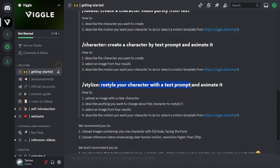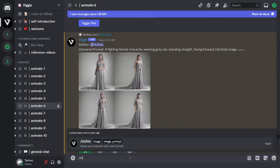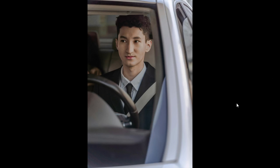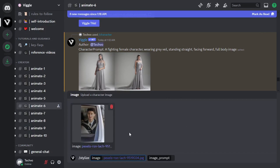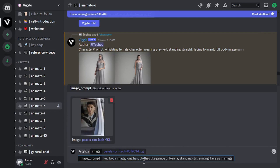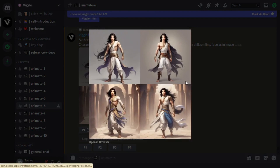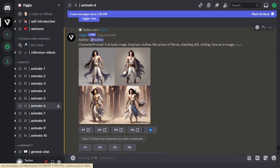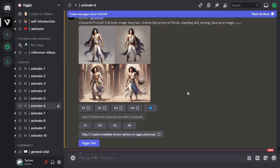Now let's move to the final feature. Through stylize, you can restyle your character with a text prompt. What you have to do is upload an image with a clear character and describe anything that you want to change about it. It will generate four results and you can download any of them. If you want to generate a motion video as well, you can select one from these results and give it a certain motion prompt. Select stylize, drop the image, and describe the changes: full body image, long hair, clothes like Prince of Persia, standing still, smiling, and face as in the image. It has done a pretty good job and it is exactly what I needed.